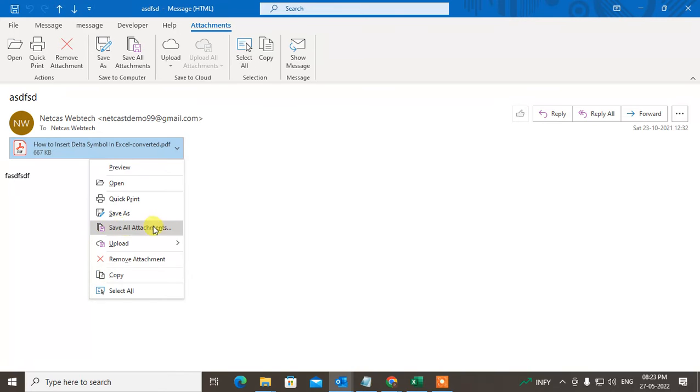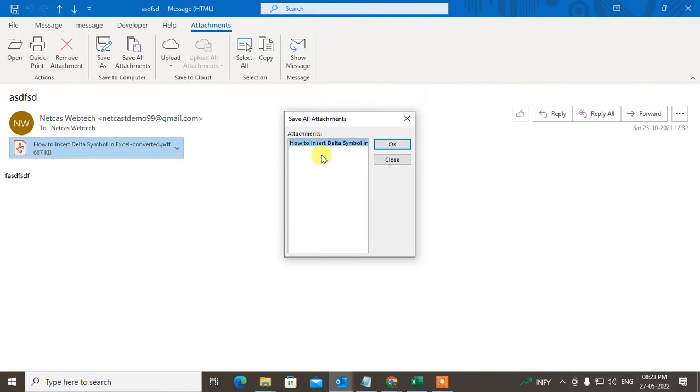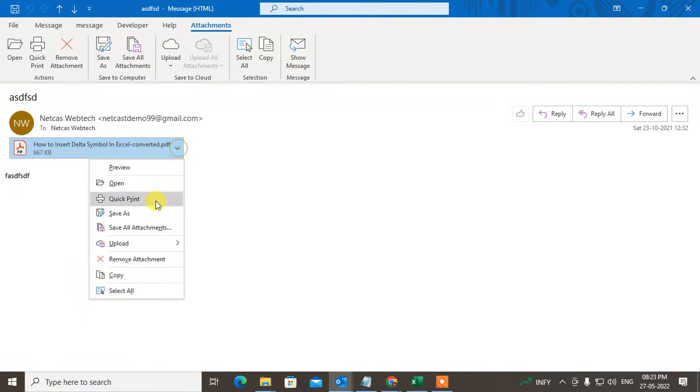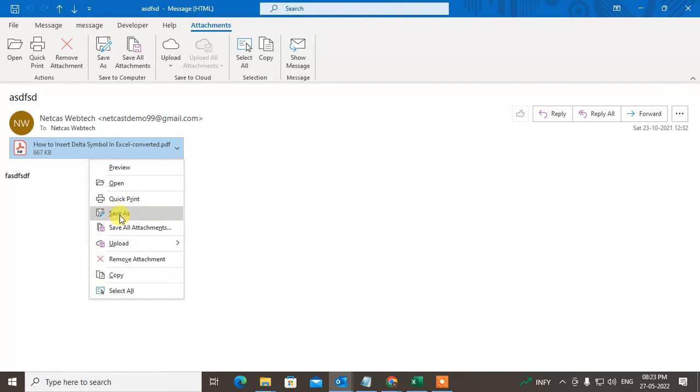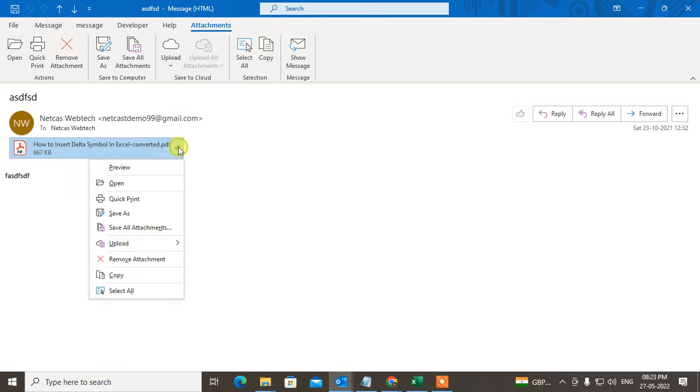select all attachments. If you have more than one attachment, all your attachments will be selected. Select all email attachments, and now just click again and copy.